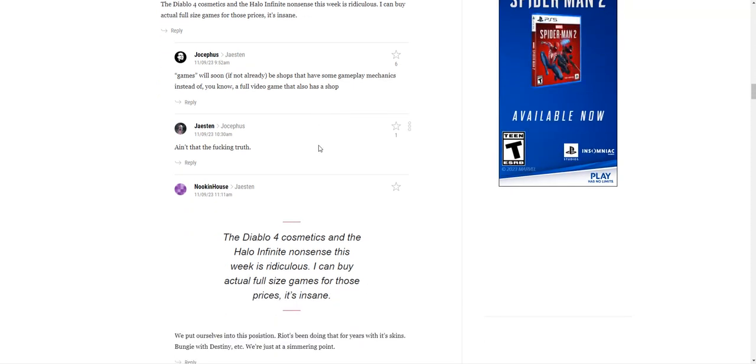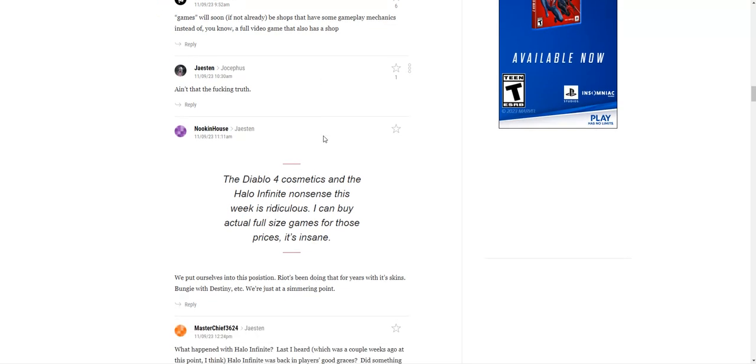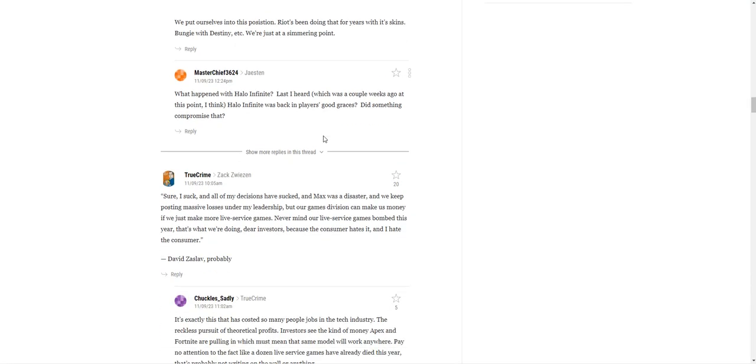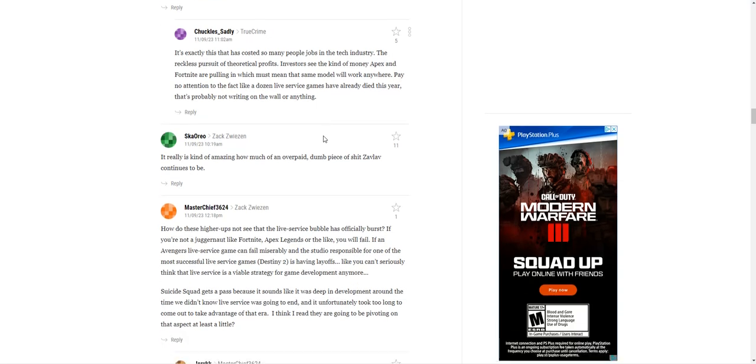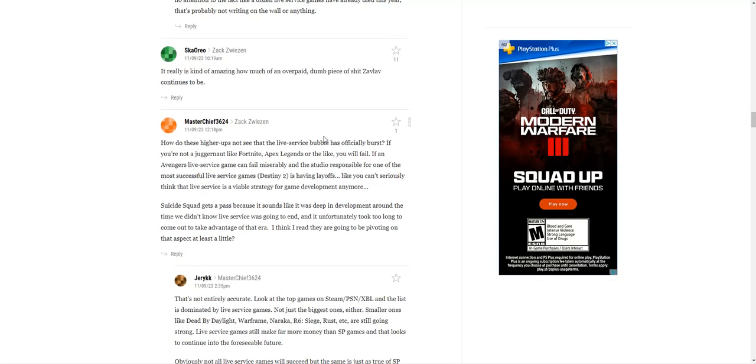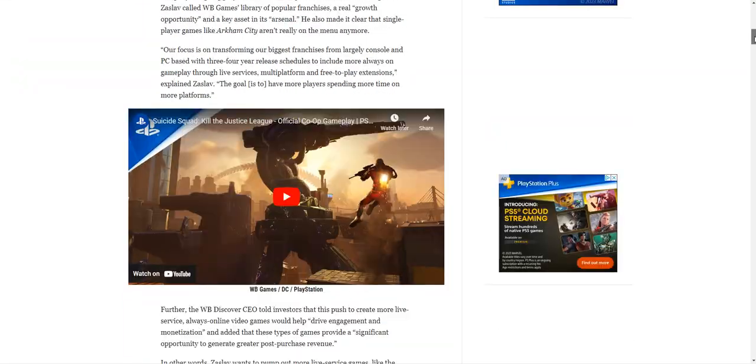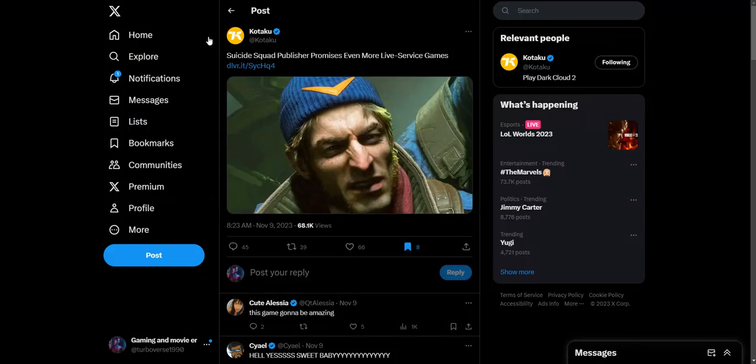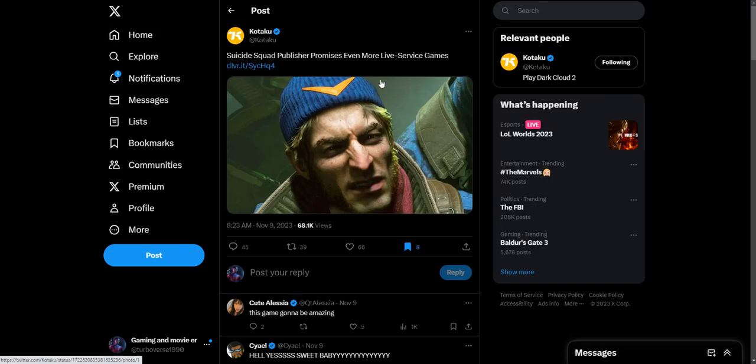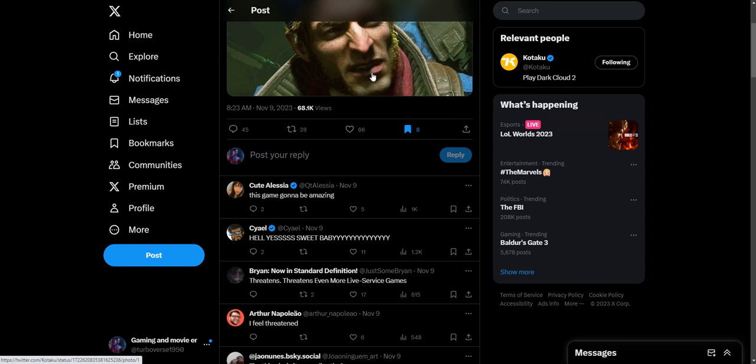Games will soon, if not already, be shops that have some gameplay mechanics instead of a full video game that also has a shop. It really is kind of amazing how an overpaid dumb piece of crap Zaslav continues to be—he's definitely the reason why Rocksteady and WB has declined. The fact that they literally tarnished the whole Batman trilogy is just amazing. How do you turn Rocksteady, the people who made the Batman Arkham trilogy, into this? It's just sad to see.